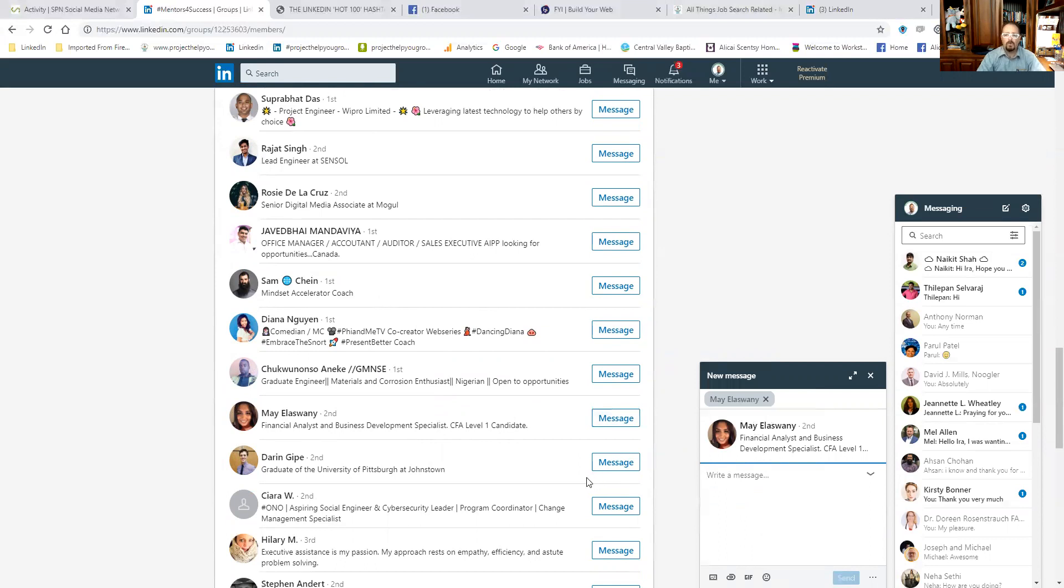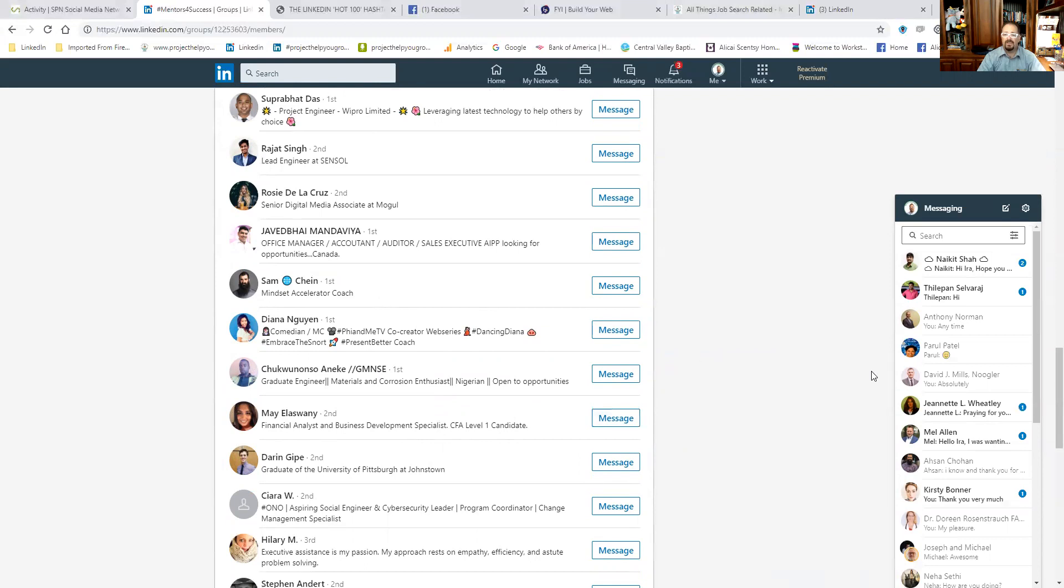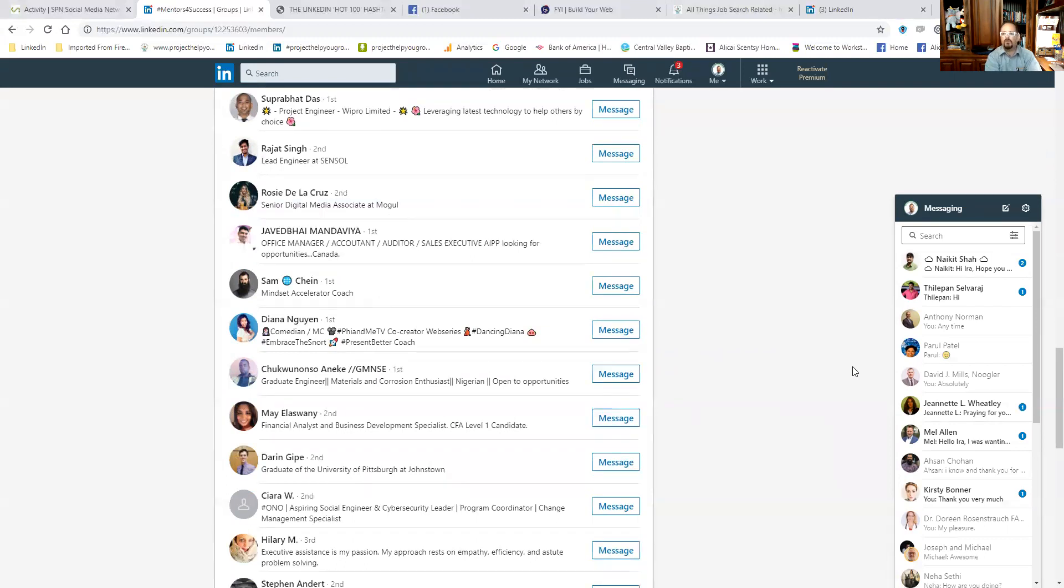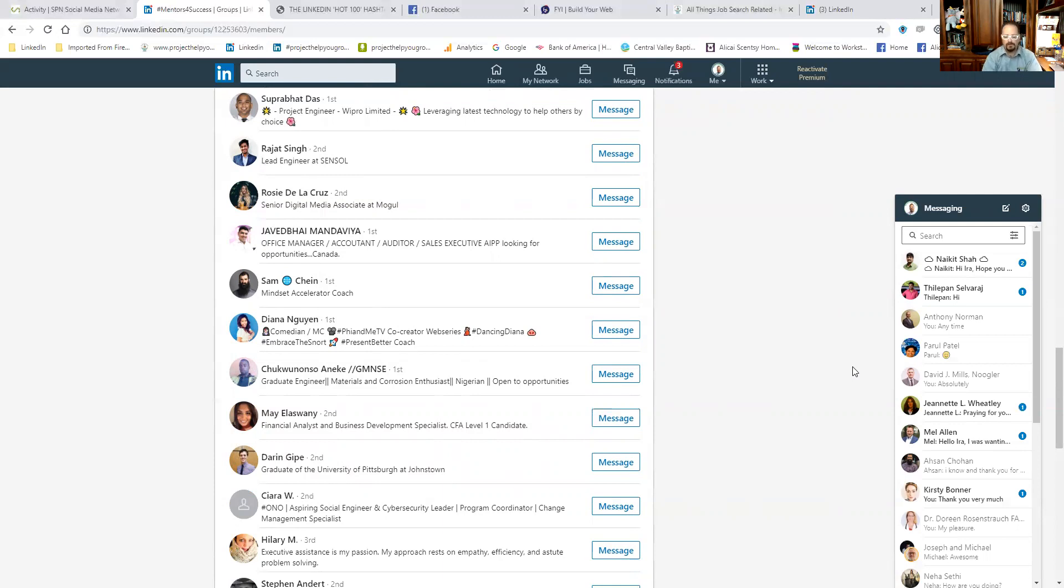So one of the advantages to joining groups on LinkedIn is the ability to message people that are also in similar groups. So you can meet people in the comments, engage with people, talk to them, say hey, I know I'm capped out, but would you let me know what groups you're in? Or go view their profile and see what groups they're in. Then you can join that group, and then you can send them a message.